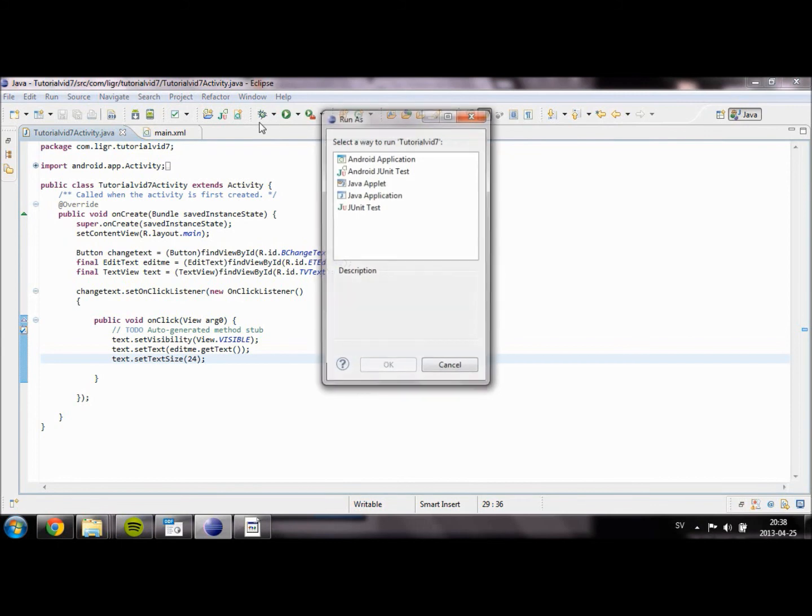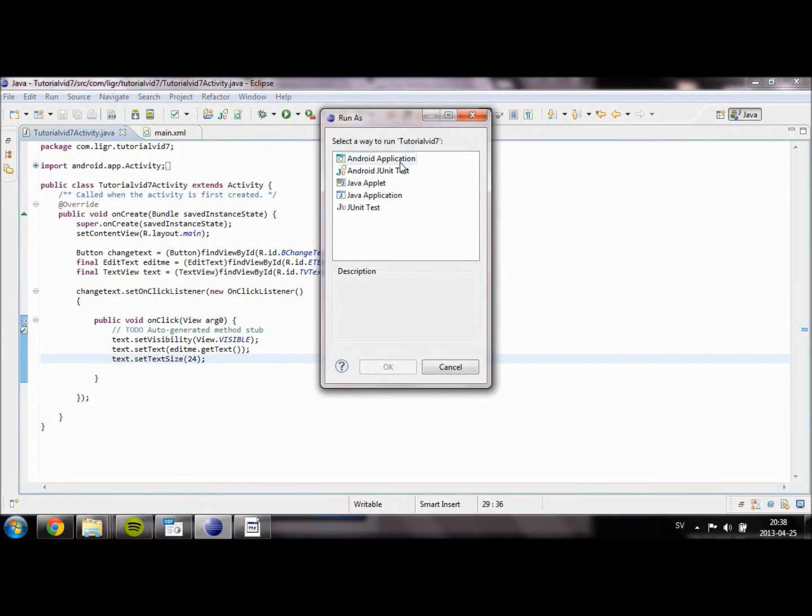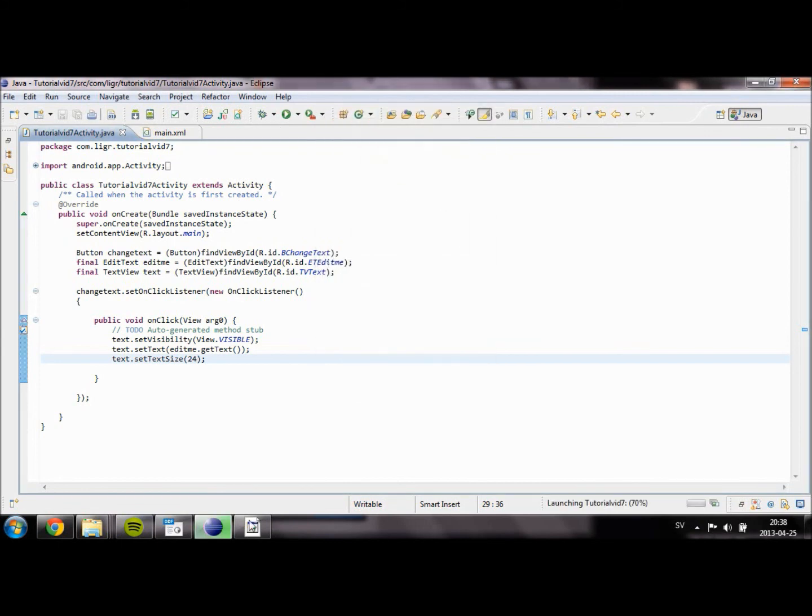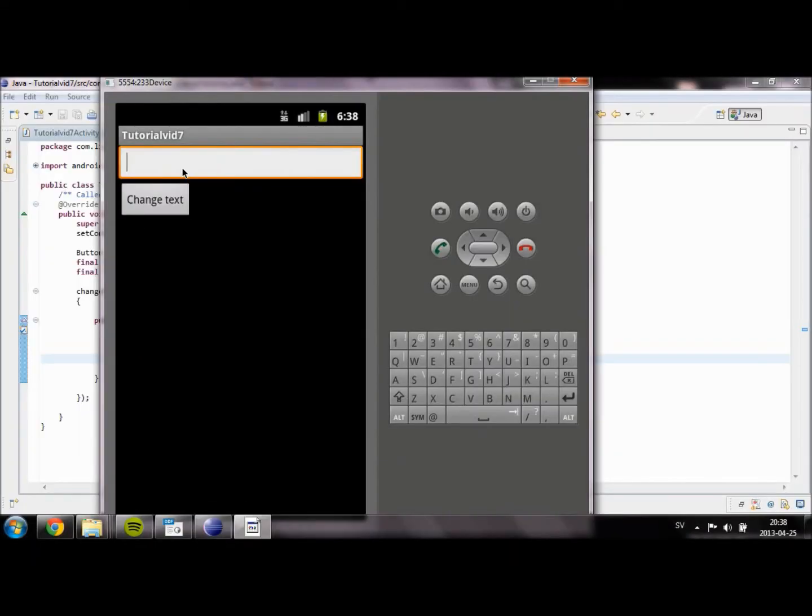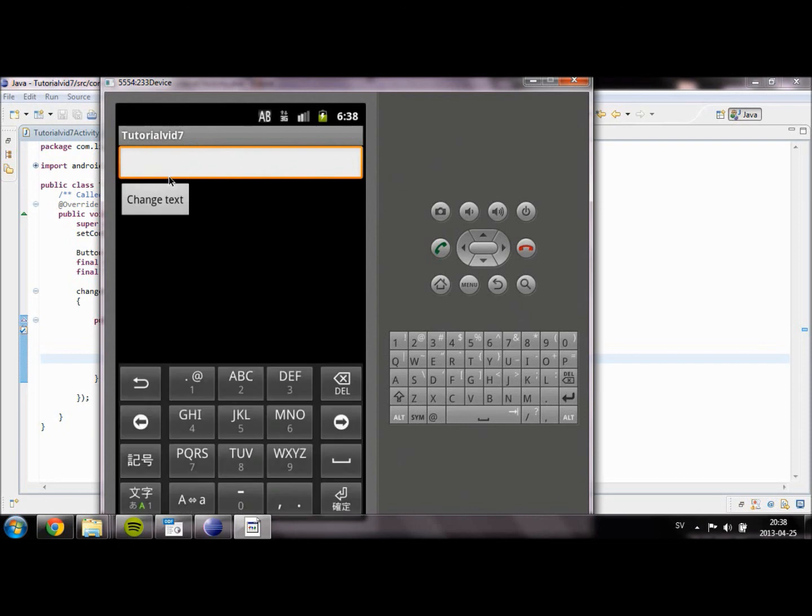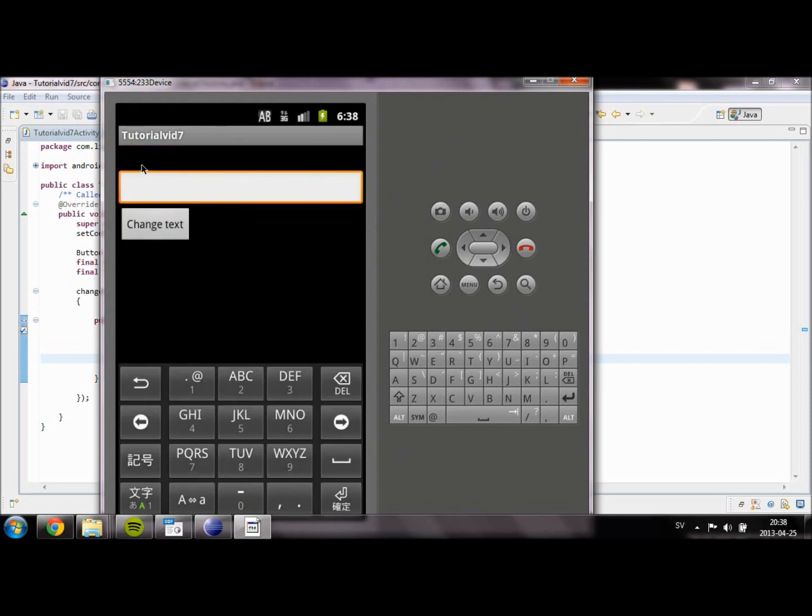We are now going to see if our project works. Here we go. As you can see, our TextView should be on top of here, but it is currently invisible. If I press this button, it becomes visible, but we haven't entered any text. So the text doesn't show up.